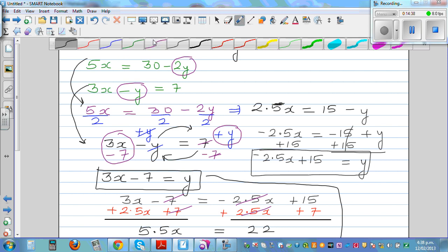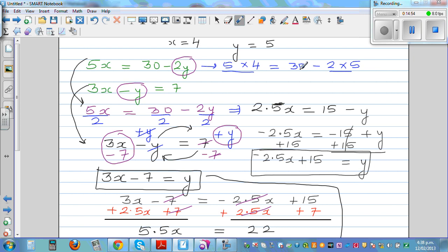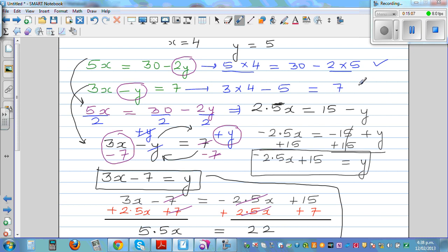So x is 4 and y is 5. Let's check: the first equation — 5 times 4 should equal 30 minus 2 times 5. That's 20 equals 30 minus 10, which is 20. Correct! The second equation: 3 times 4 minus 5 equals 7, and 12 minus 5 is 7. Both equations check out.